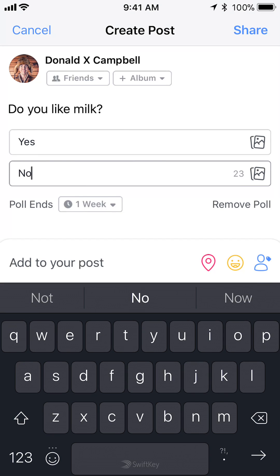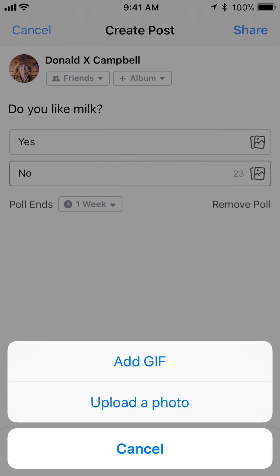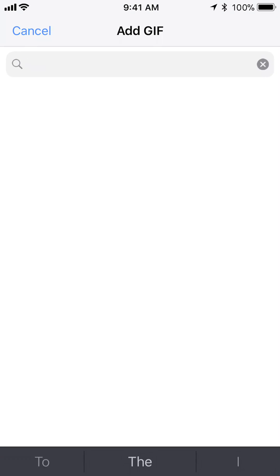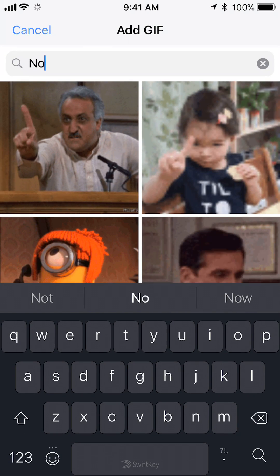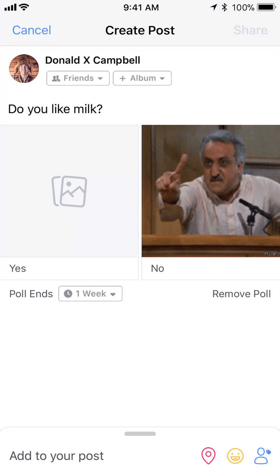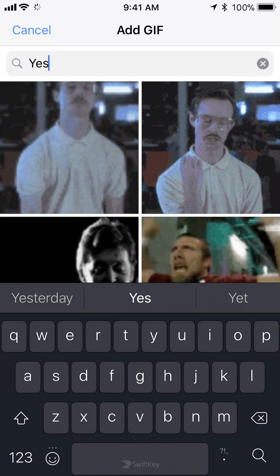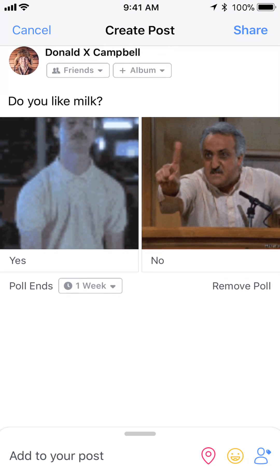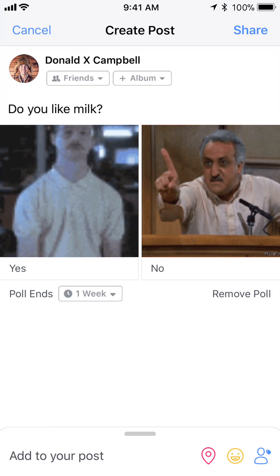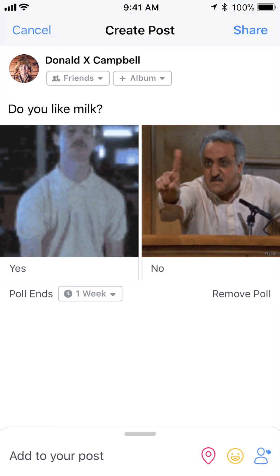Then add the second option — no. To the right of each option, you have the ability to add GIFs or a photo. If you tap the little picture symbol to the very right, it'll give you the option of adding GIFs to it. So with your options, you can add pictures or GIFs.